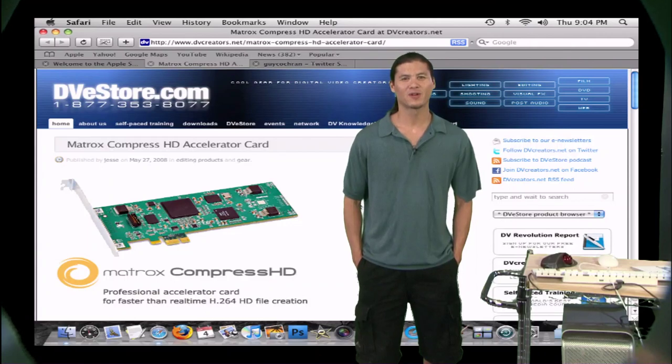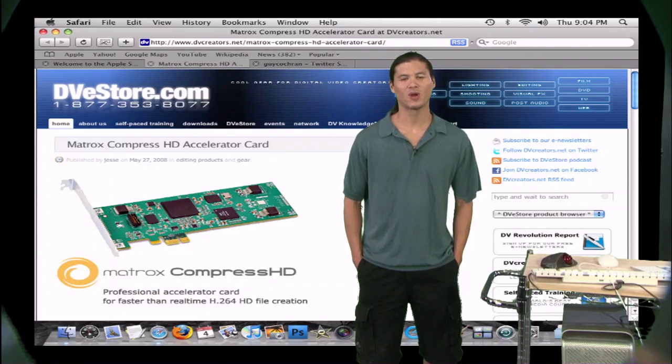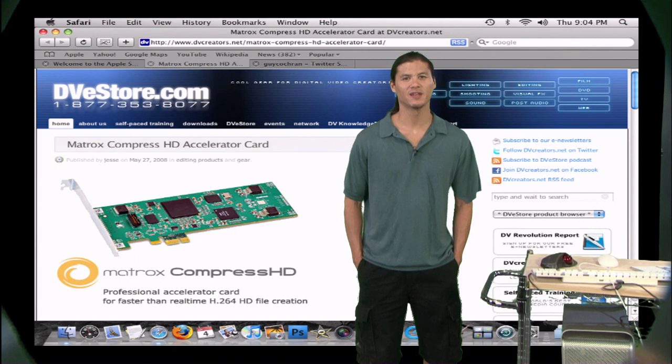Hi, Guy Cochran here today, and we're going to be taking a look at a new product from Matrox. It's called the CompressHD.